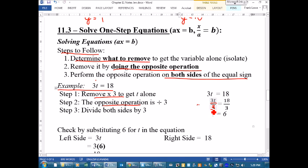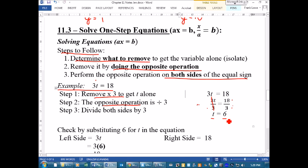We will always divide by the same number. So we have 3t and we're going to divide by 3. Now because we divide by 3 on that side, we have to divide by 3 on the other side. What happens is we have 3 times t divided by 3 — these two cancel each other out and you're left with t. Then 18 divided by 3 gives you 6, so t = 6.